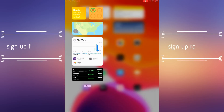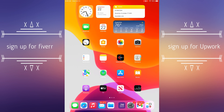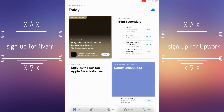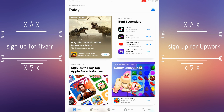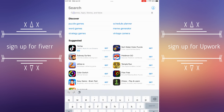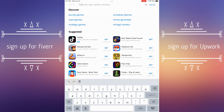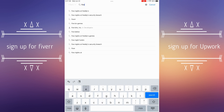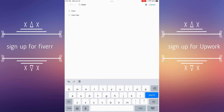Welcome, and today's show we're gonna talk about Fiverr — how to sign up on Fiverr and Upwork. But first of all, what we need to do is download these applications, because you can download them on your computer, laptop, or your mobile phone.